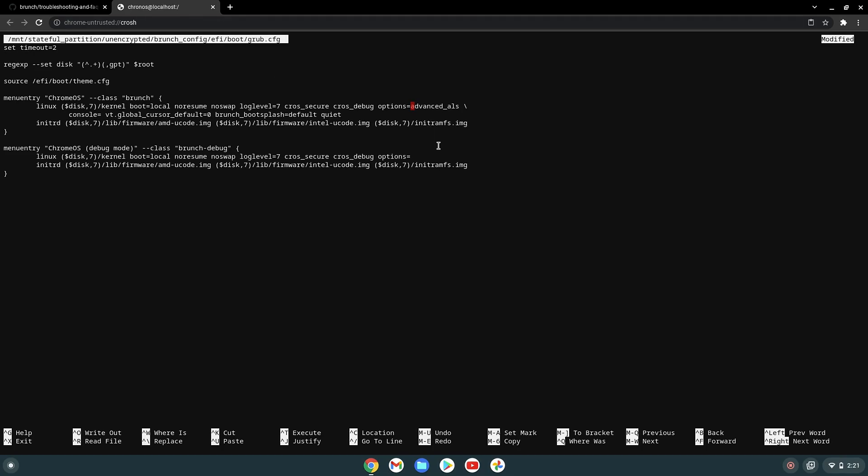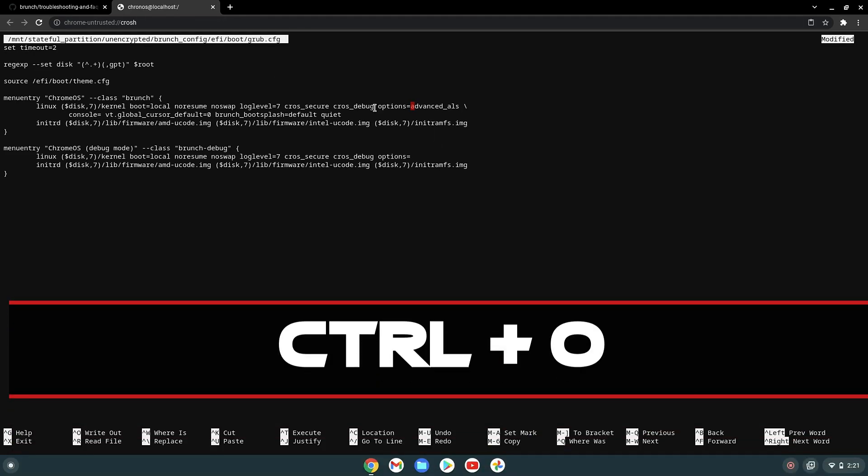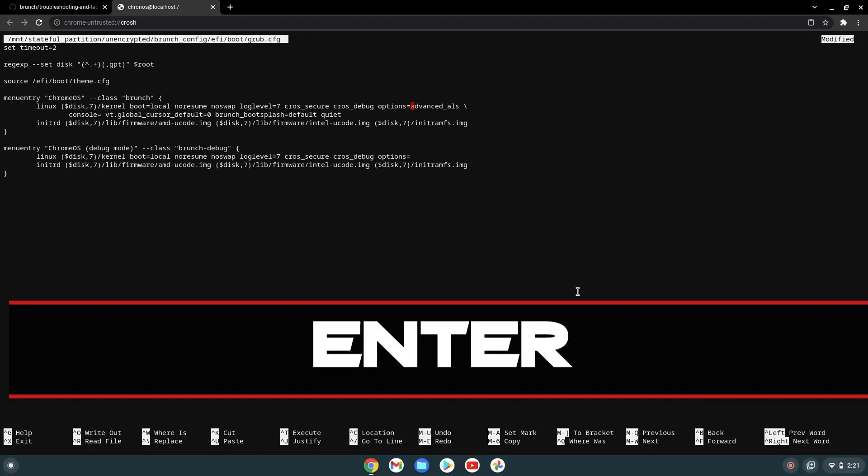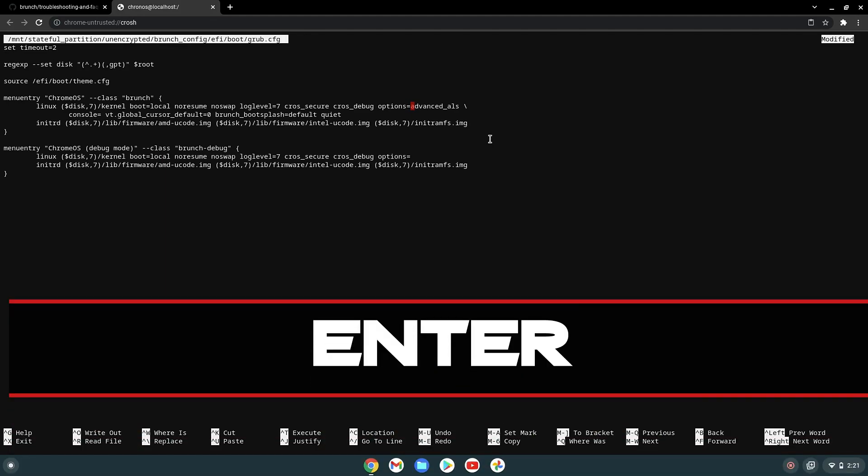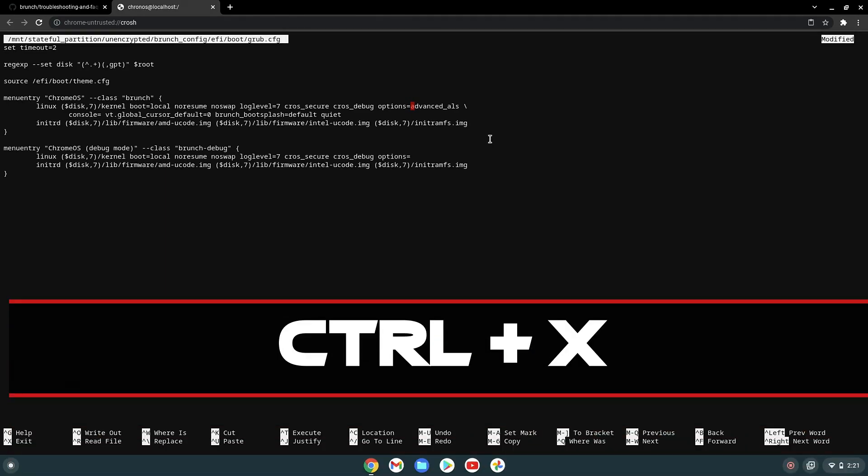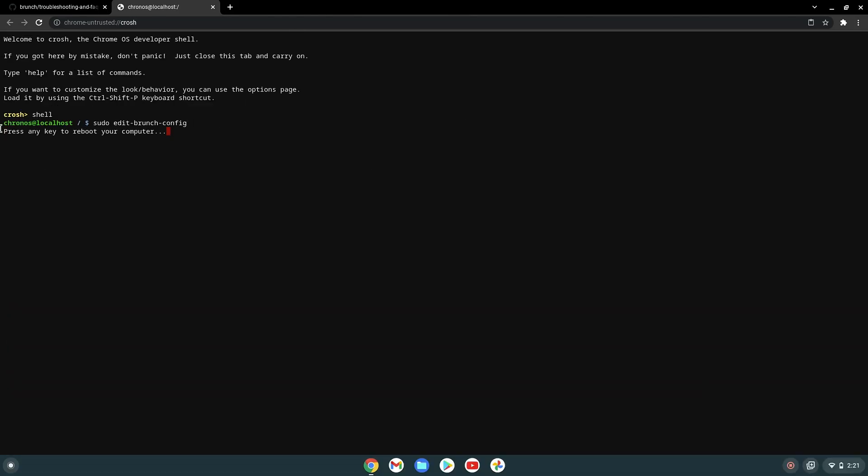To save this, first we have to press Ctrl plus O, and then Enter to confirm, and Ctrl plus X to exit. And here press any key to reboot.